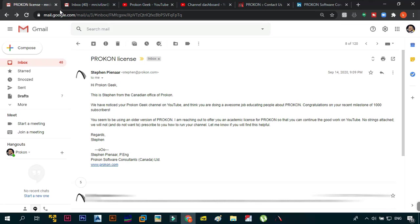The email basically said: Hi ProCon Geek, this is Stephen from the Canadian office of ProCon. We have noticed your ProCon Geek channel on YouTube and we think you're doing an awesome job educating people about ProCon. Congratulations on your recent milestone of a thousand subscribers. You seem to be using an older version of ProCon, which is very true.